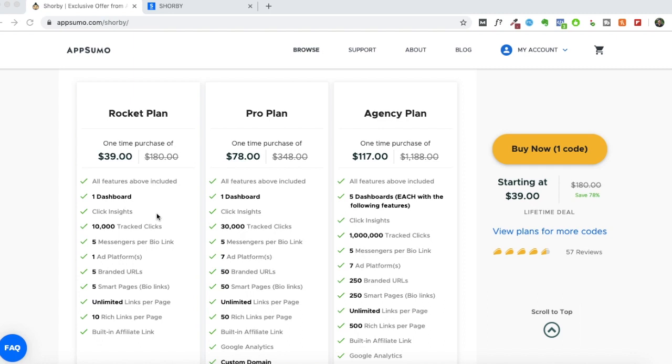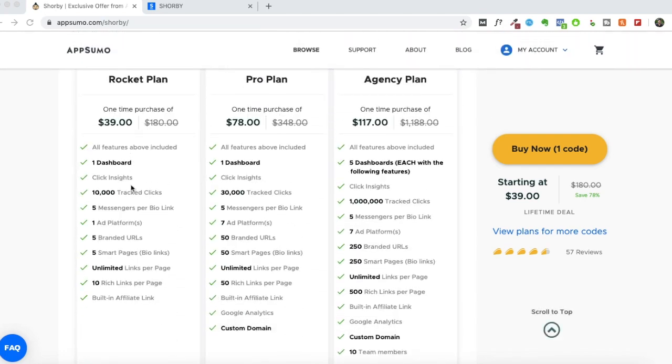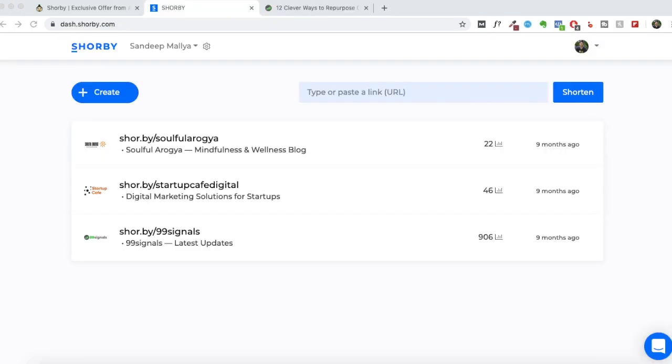And the only way to optimize that Instagram bio right now is through a tool like Shorby. There are other tools in the market which are similar to Shorby, but I've been using Shorby for almost a year now, and I can safely say that it's the best one out there. So there's a lot to unpack here, and I'll be running through some of the key features of Shorby in the walkthrough, which is coming up next.